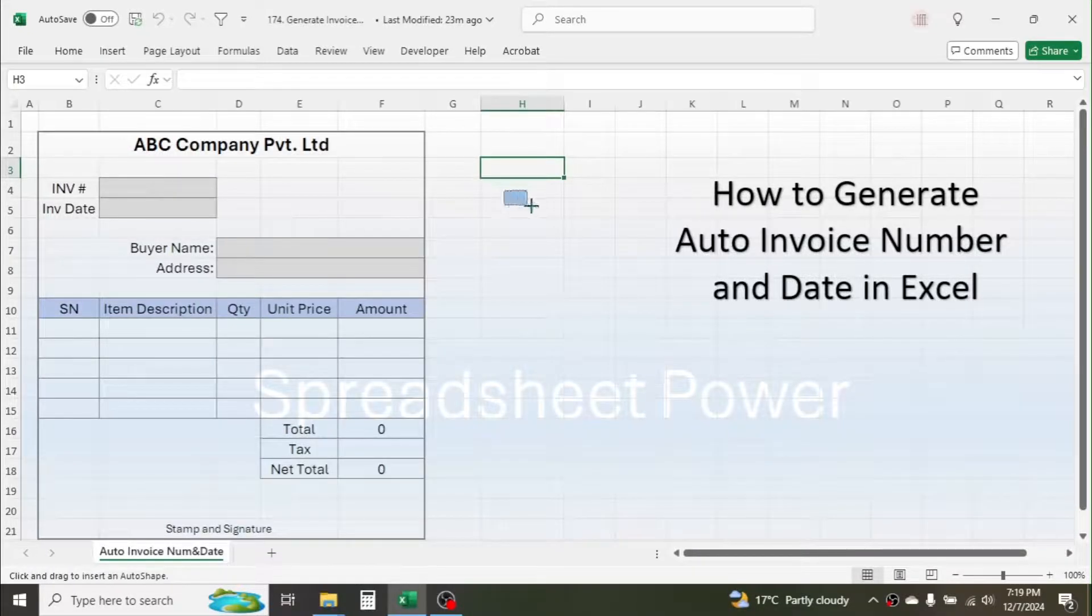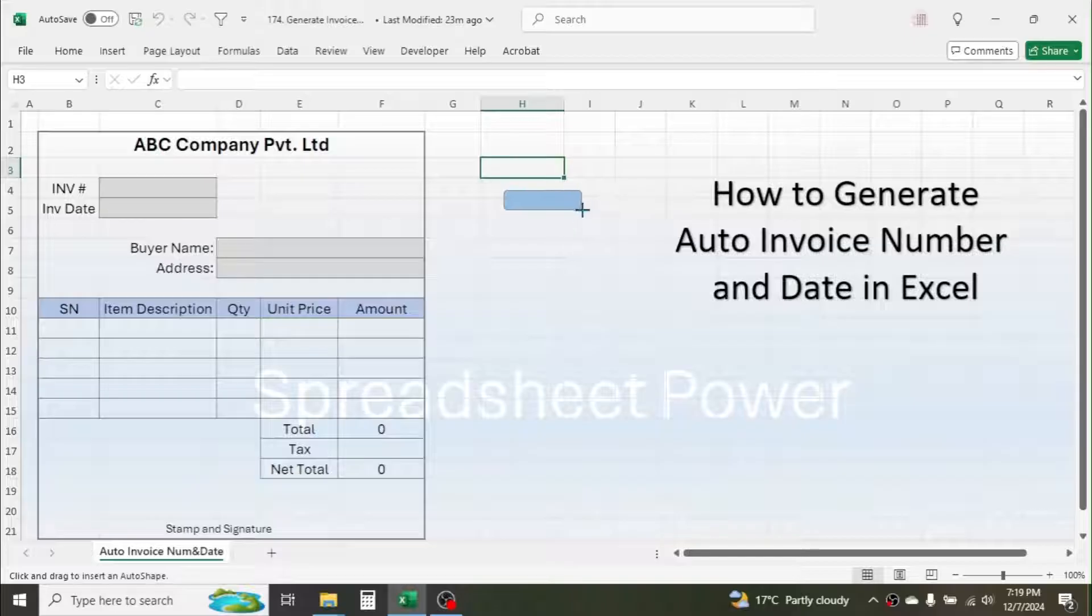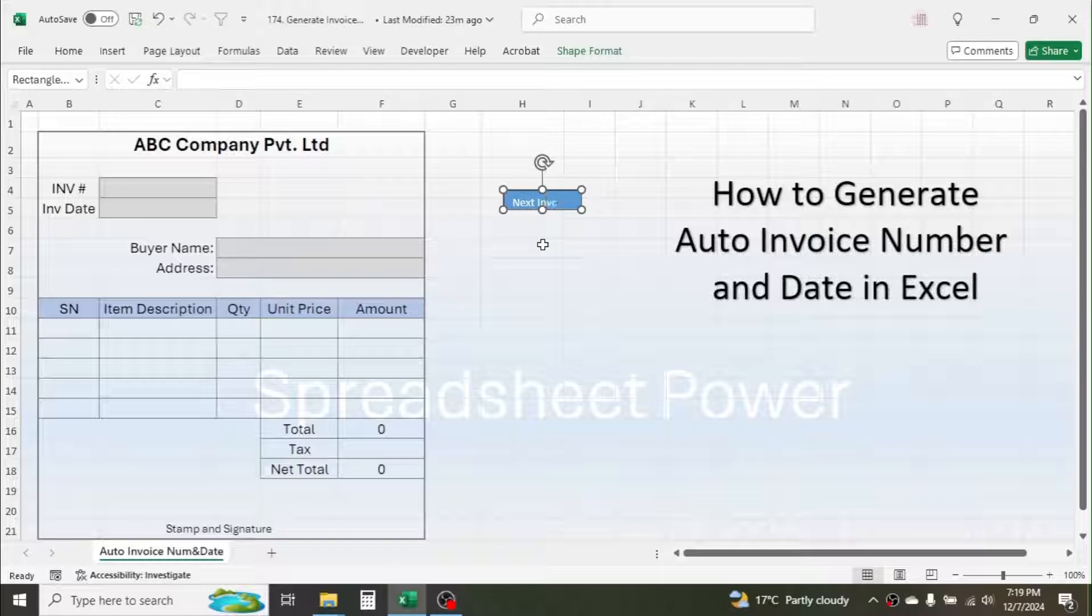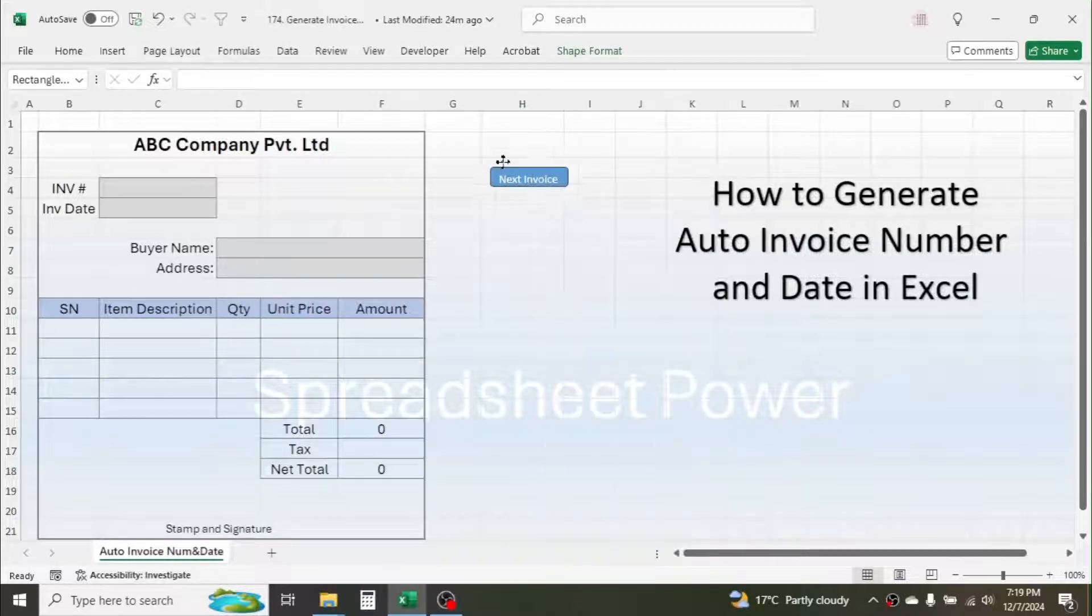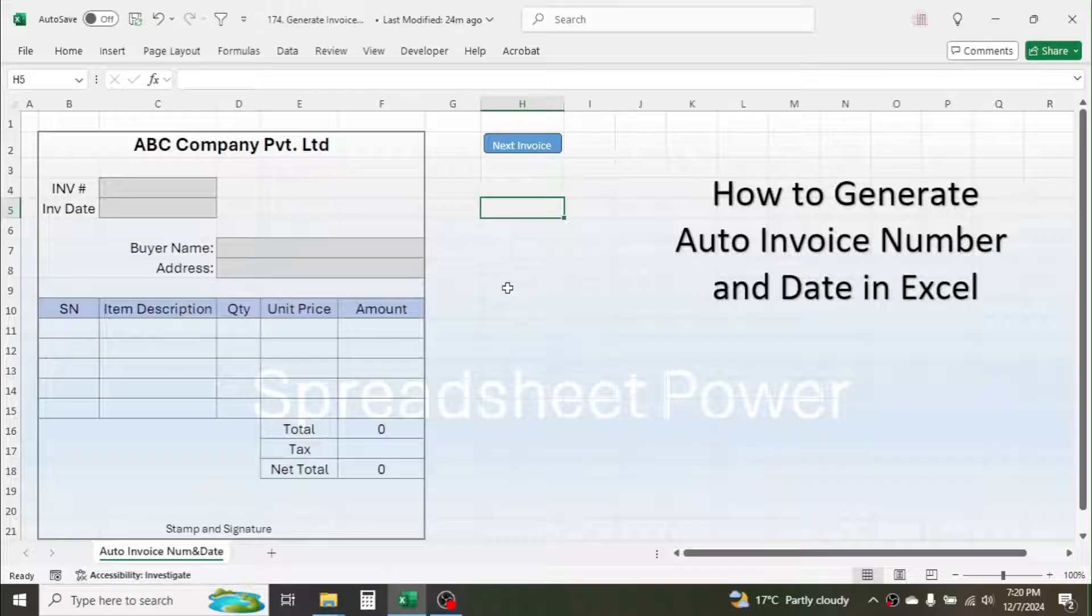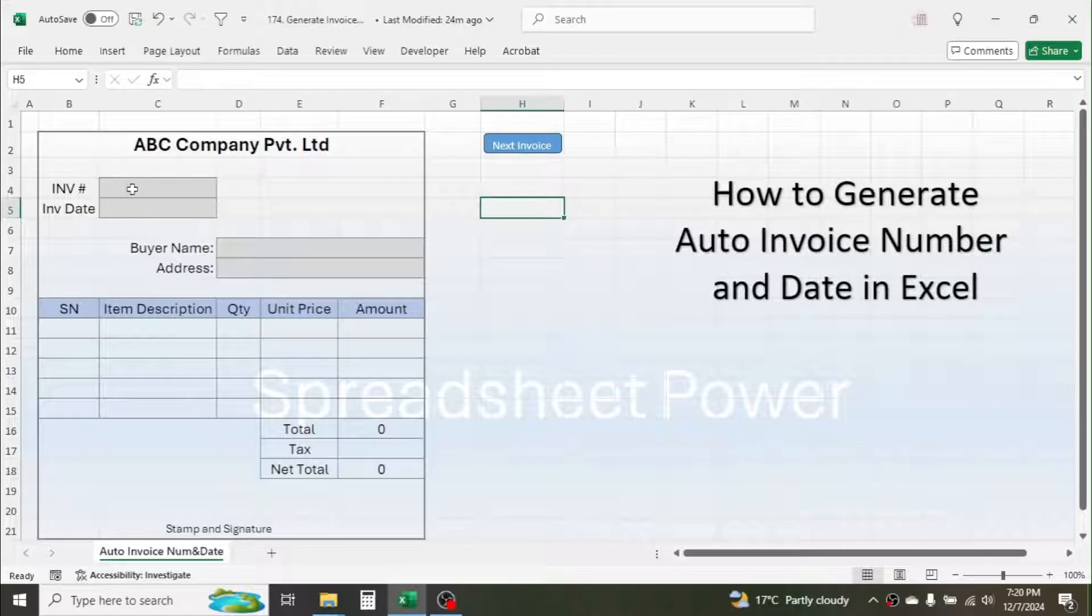Then here you can write 'Next Invoice', then place it here by dragging. Now when we click on this button, the invoice number should automatically increase by one.